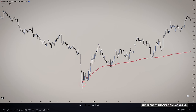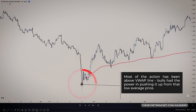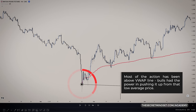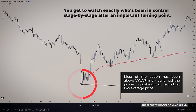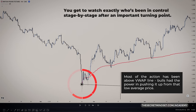Clicking right on that candle gives us a clear line to see what happened after all those people finished trading. It's clear the buyers have been winning since then — most of the action has been above the VWAP line. Bulls have clearly had the power in pushing it up from that low average price. It's like we get to watch exactly who's been in control stage by stage after such an important turning point.